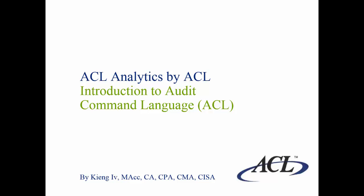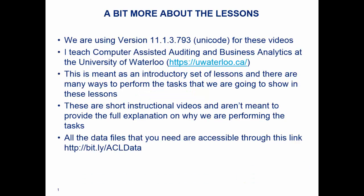A bit more about these lessons. We are using version 11.1.3.793 Unicode, but realistically it's going to look very similar scripting-wise, even interface-wise. Some of the colors have changed, they've changed the user interface going from 10.3 to 11, but more or less if you follow along you may have to search for it, but when it comes to scripting it's going to look very similar.